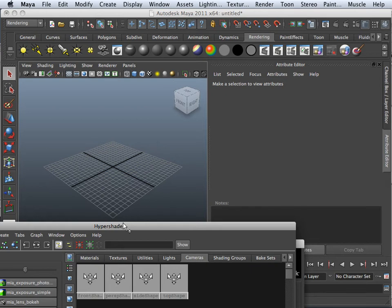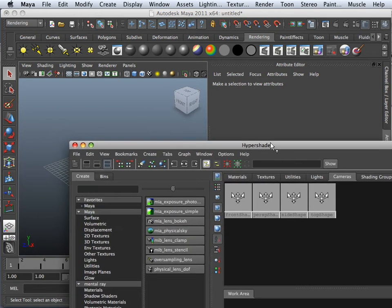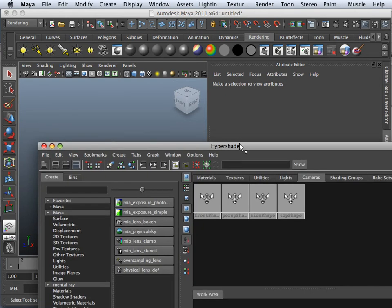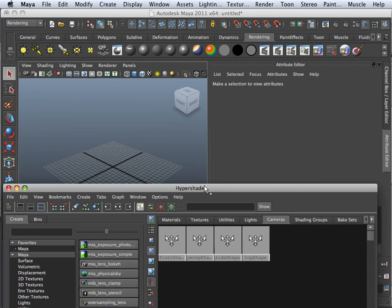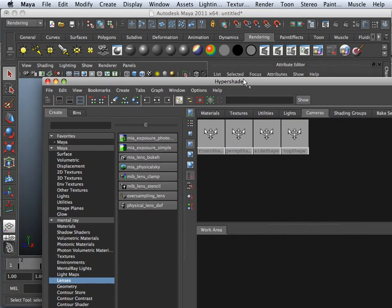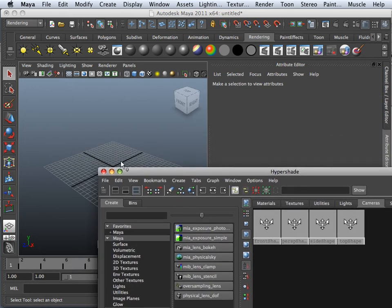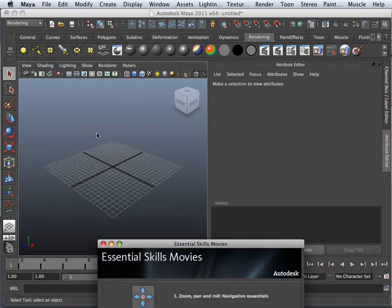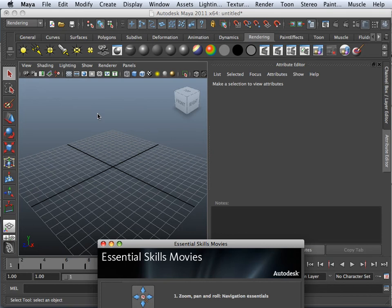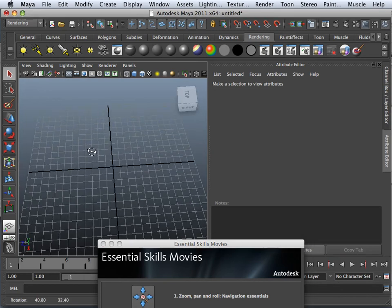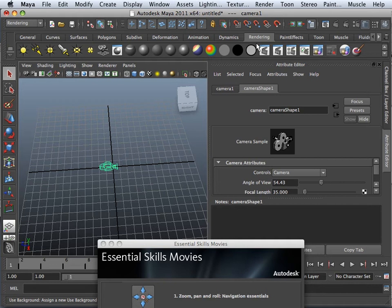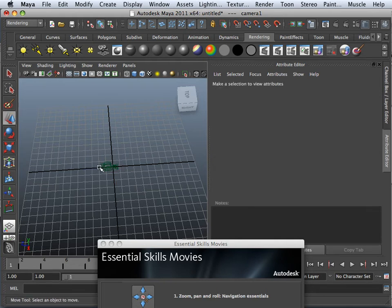Alright, jumping around a little bit to keep some interest in here. What I want to show you now is something in hypershade that you can do that doesn't relate to material, so we're going to have to set up the scene. Okay, now follow along pretty close.